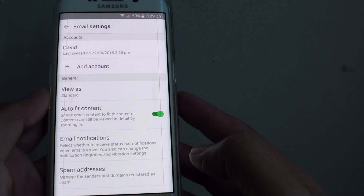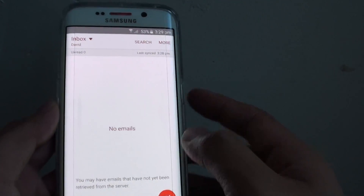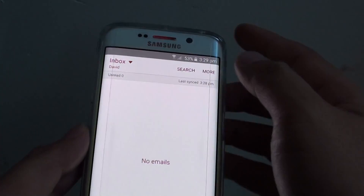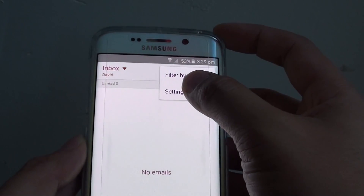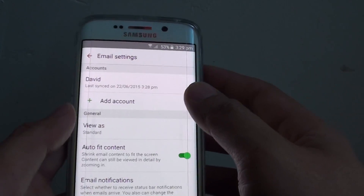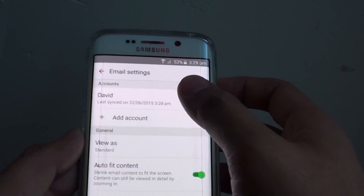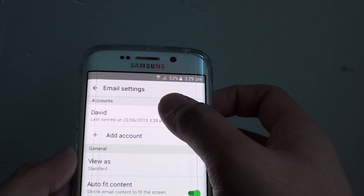When you are on the inbox screen, tap on more, then choose settings. In settings, tap on the account.